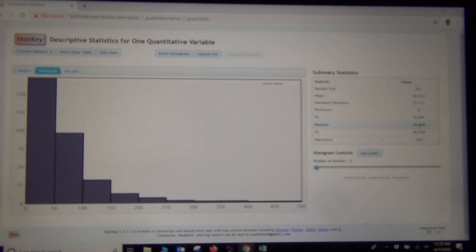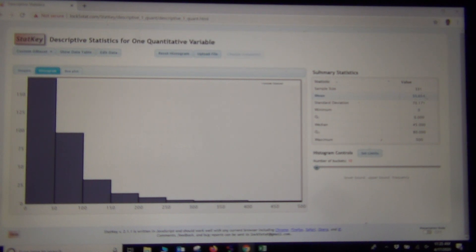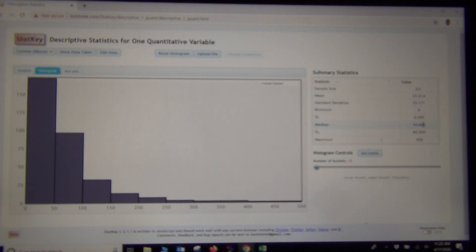Because this was a skewed right data set, the mean got pulled in the direction of the skew. That's why this mean is an inflated average. It's not very accurate. It's a little higher than the median. The median is much more accurate in this case.